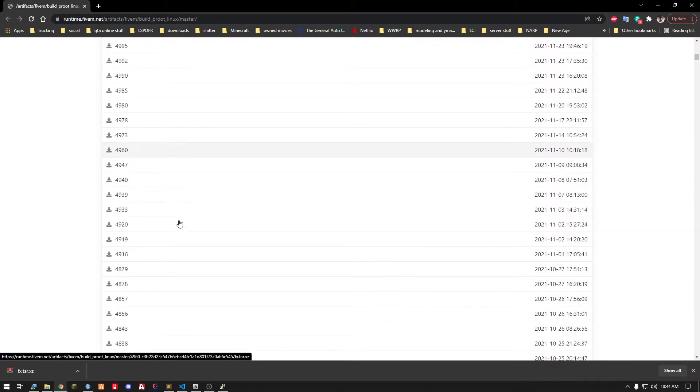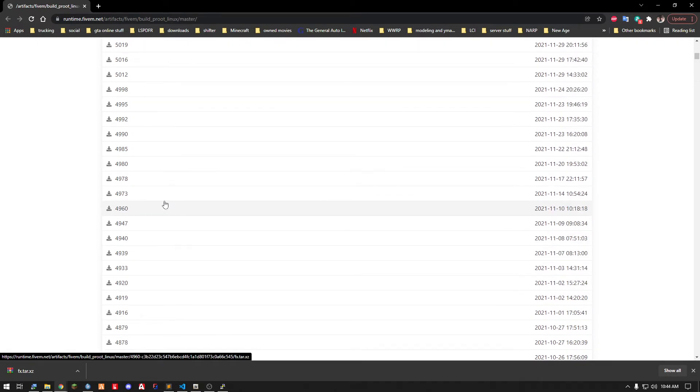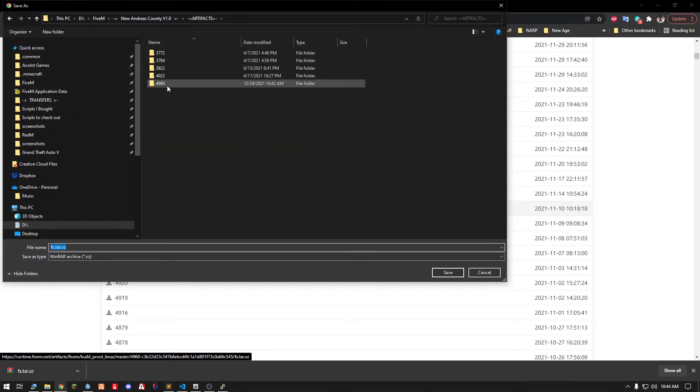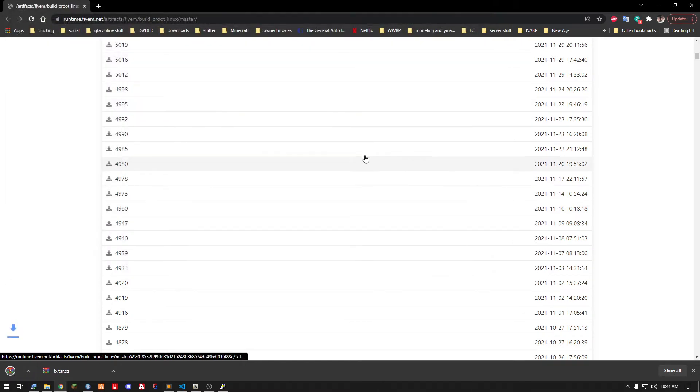For my purposes I plan on using 4960. Download this right here. What I did is I created a folder with the artifact number so I know which one it is. Save it into there.